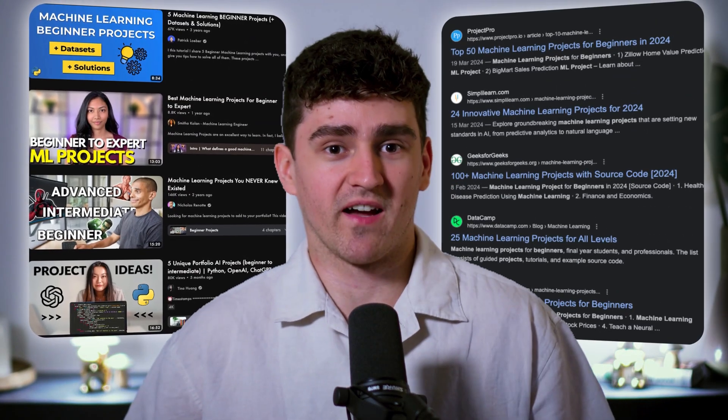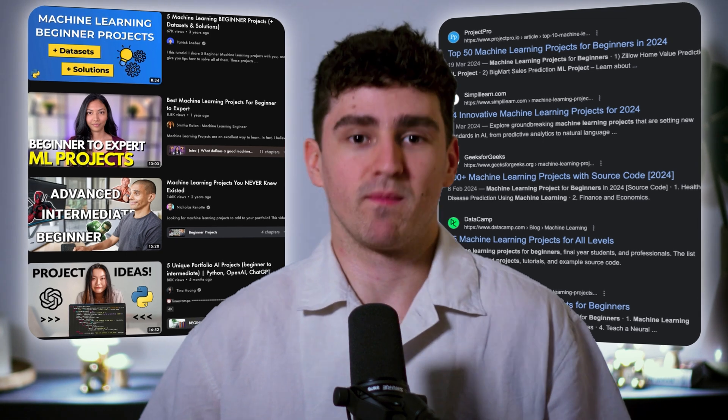There are quite a few videos and articles online providing a list of beginner ML projects. And they are amazing and really useful for beginners. But I wanted to work on a more unique and arguably more impressive project that had the potential to be made into an actual research paper. I always recommend working on one or two bigger, more challenging projects to really go beyond the beginner stage.